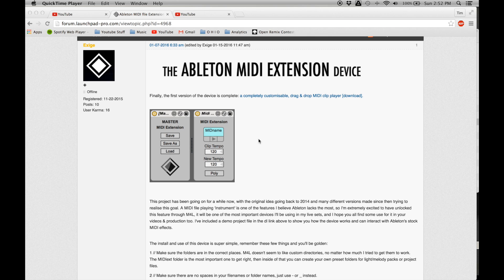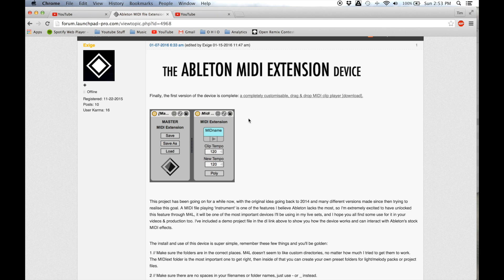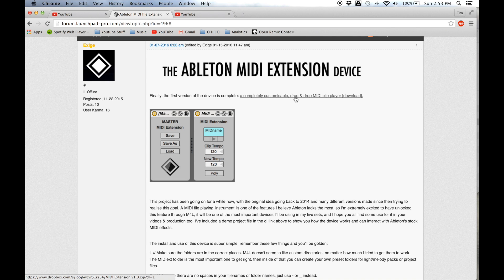Hello everybody, my name is Inspirasper and today I will be showing you how to install and properly work with the new Ableton MIDI extension device by Exehae. A lot of people have asked me how to get this to work, how to install it, how to fix certain glitches involved with it. I figured I would make a video to walk you through exactly how to download it all the way through to getting it working. This video is more so on how to actually get it to work.